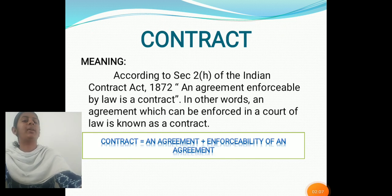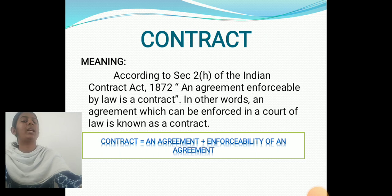Contract — Meaning. According to Section 2, Subsection H of the Indian Contract Act 1872, an agreement enforceable by law is a contract. In other words, an agreement which can be enforced in law is known as a contract. Contract equals an agreement plus enforceability of an agreement.